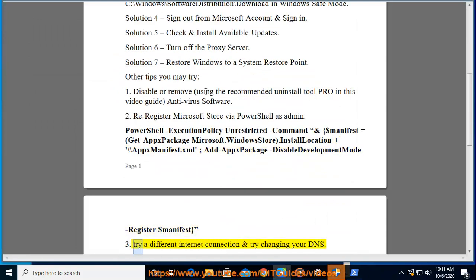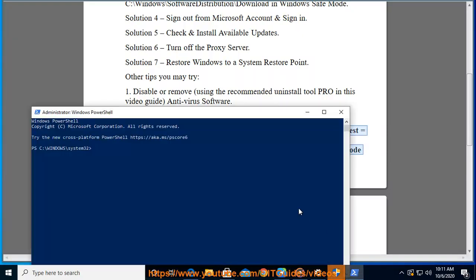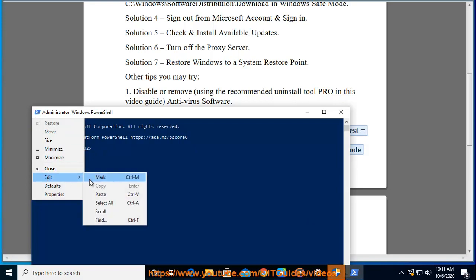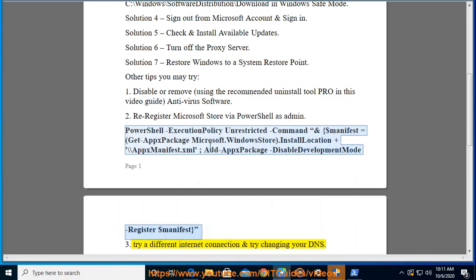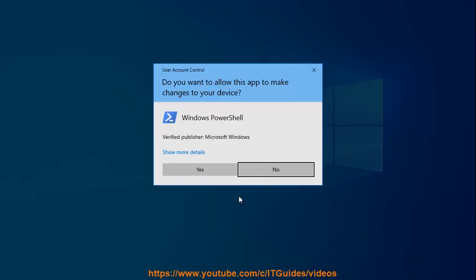Try a different internet connection and try changing your DNS.